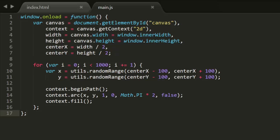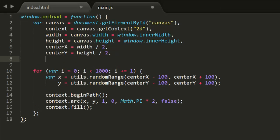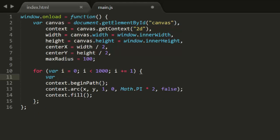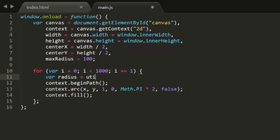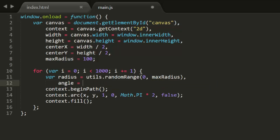Well, that's easy enough. We can define a max radius, and then use random range to get an angle from 0 to 2 pi, and a radius from 0 to max radius.